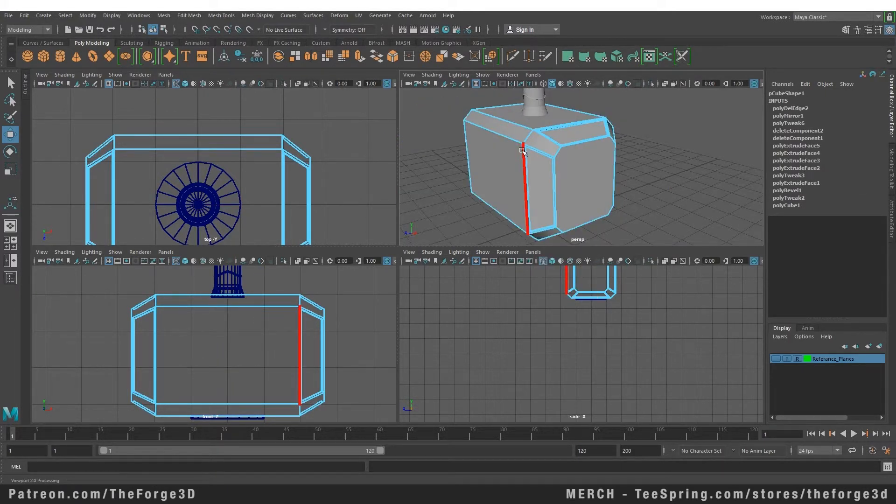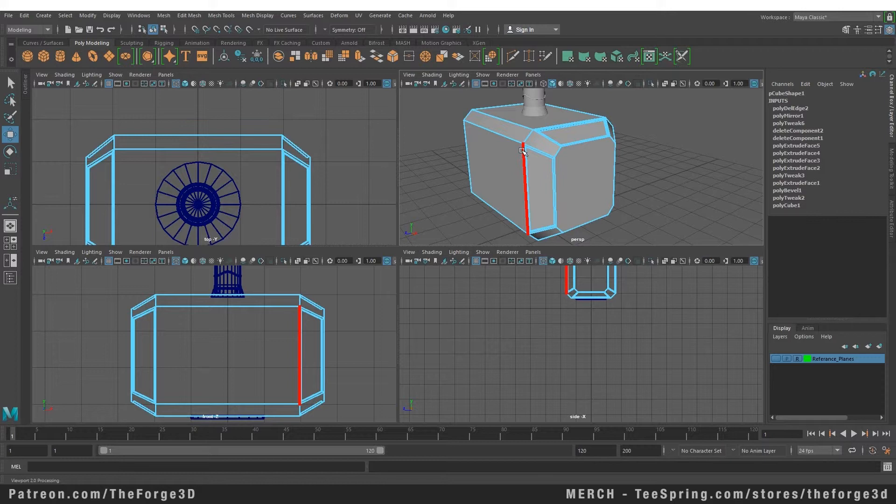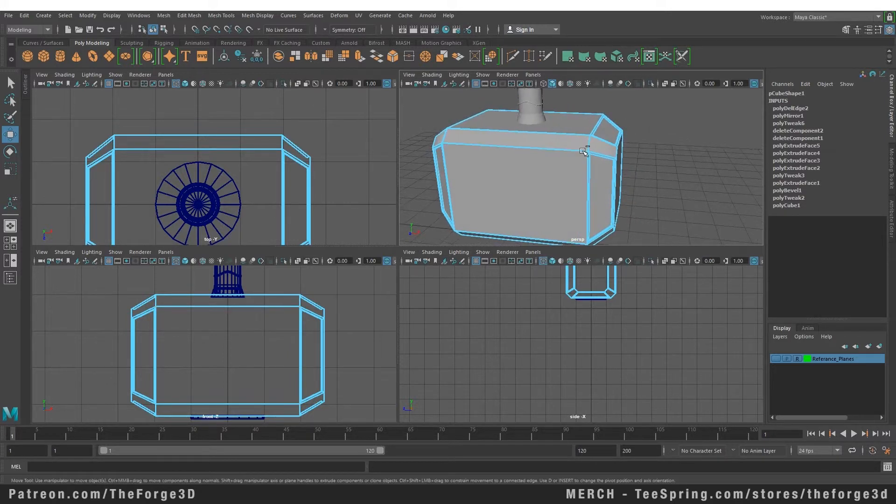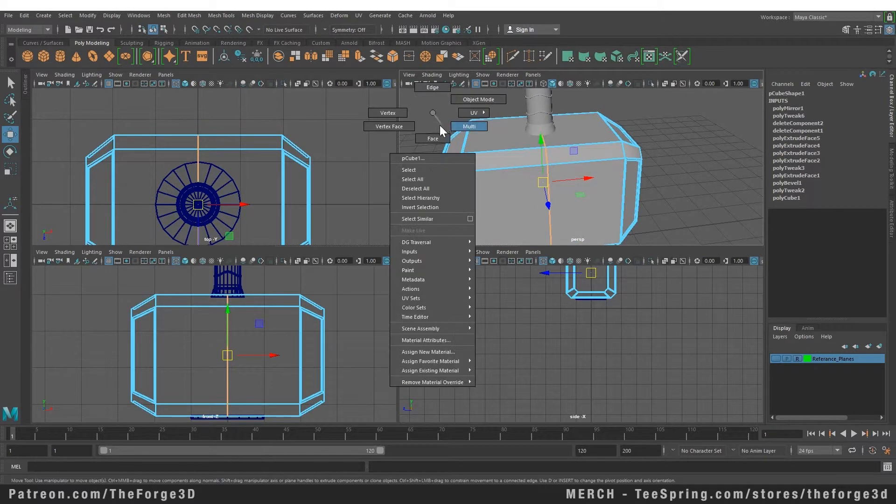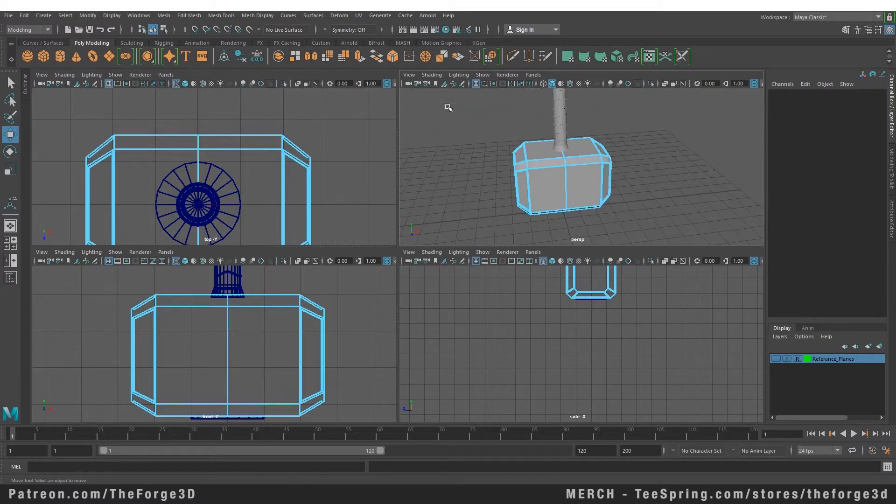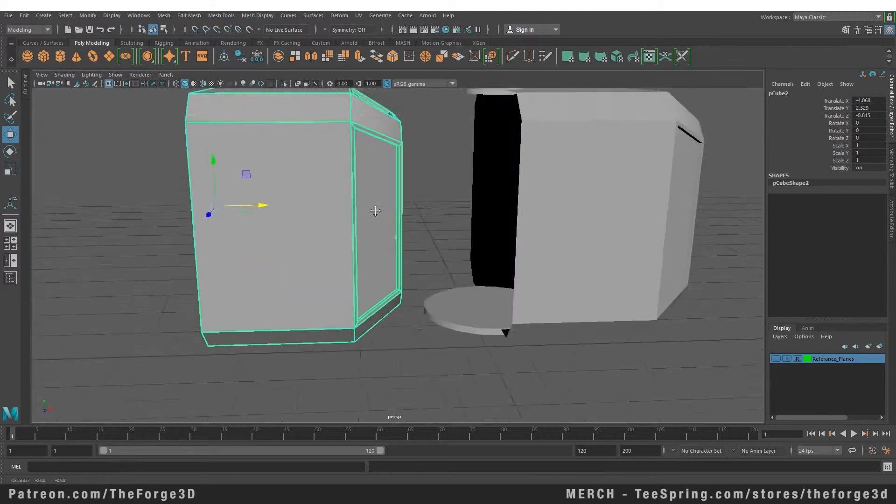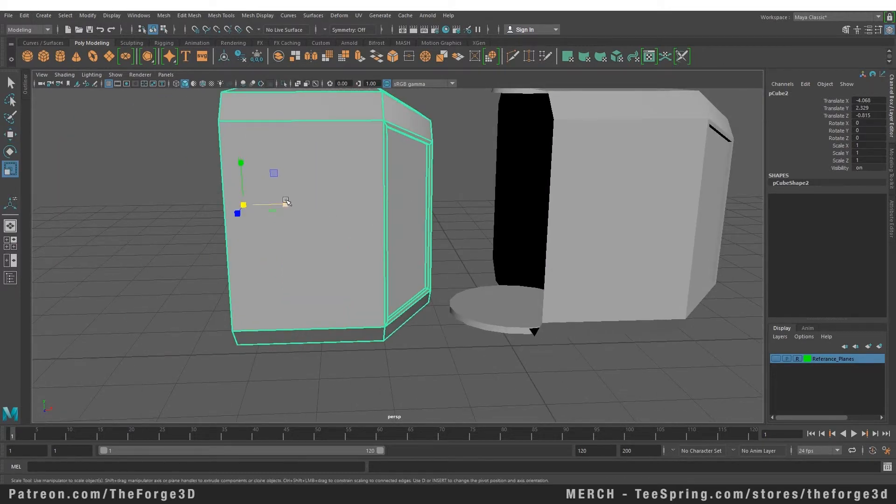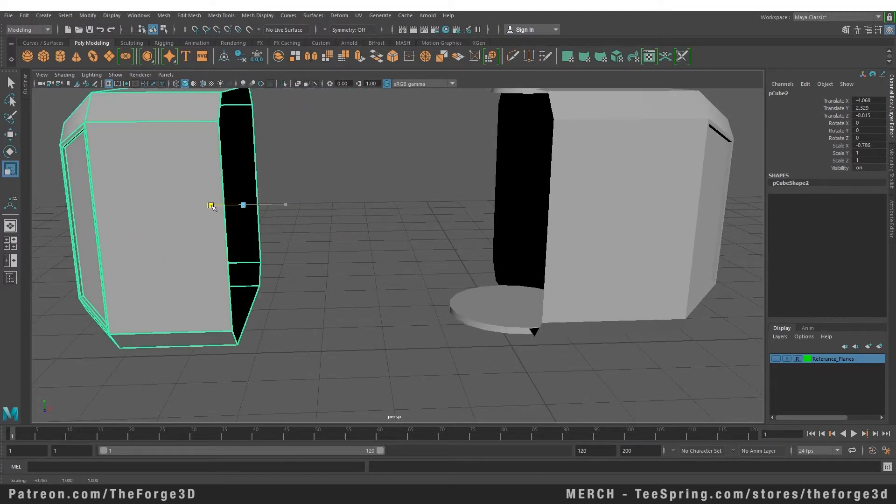But there's also another way of mirroring an object. If you didn't model your object initially with mirroring in mind and you have your object off the axis, or for some reason you cannot use the Mirror option, you can simply duplicate this object and scale it in the minus axis.